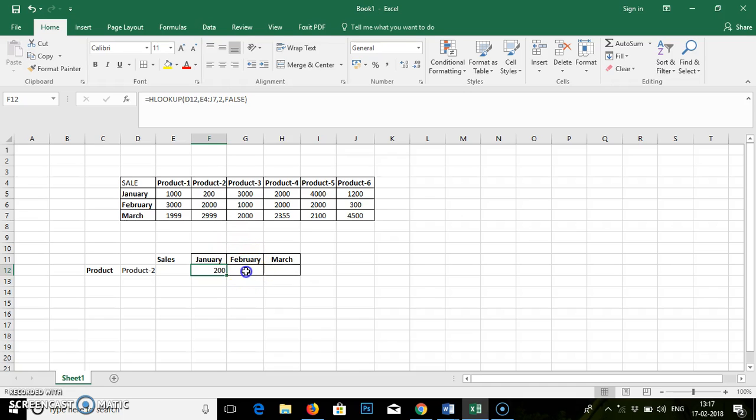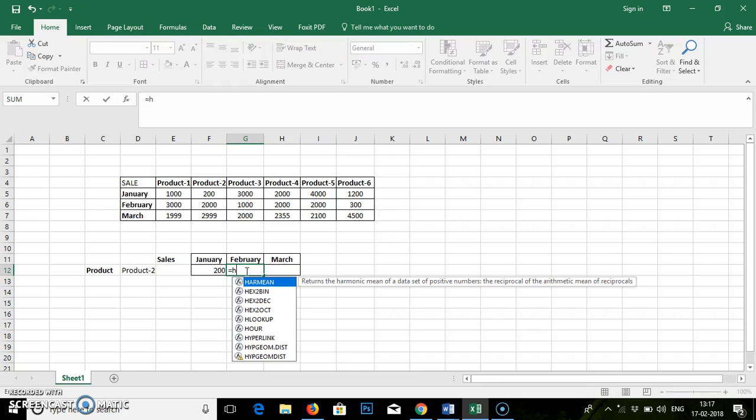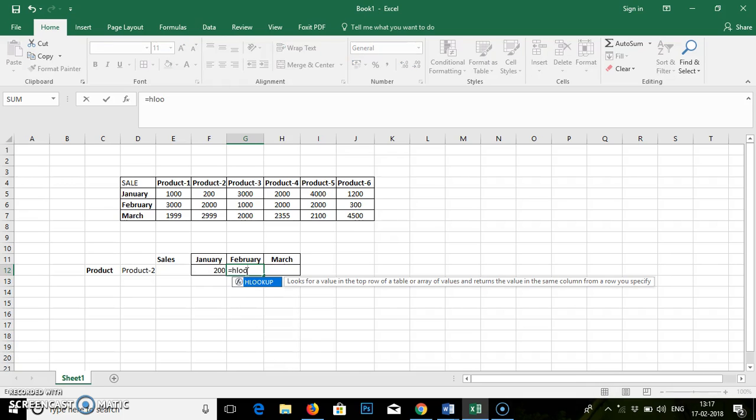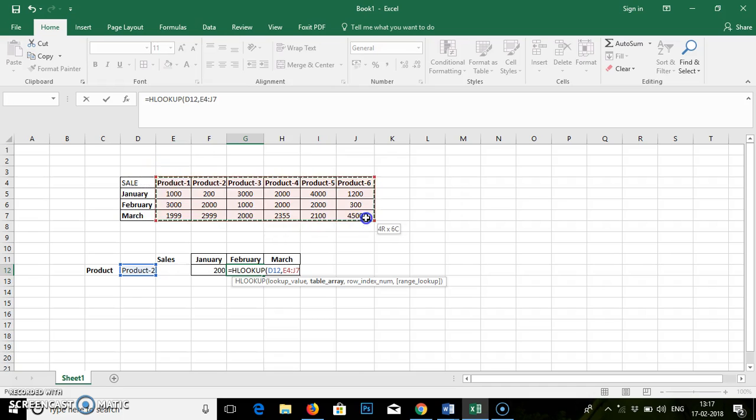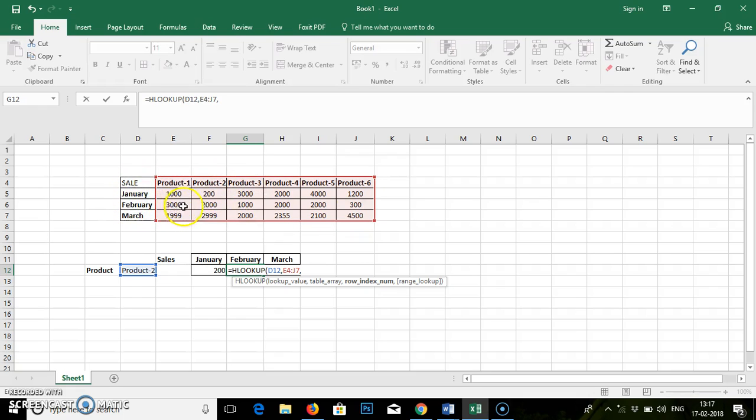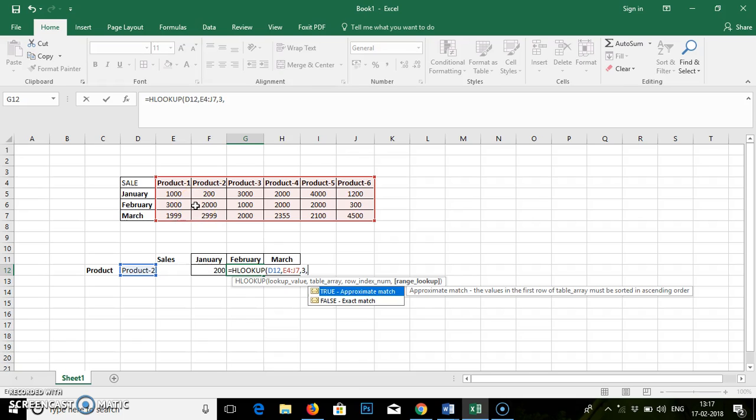Simultaneously we can do it for February. Equal to HLOOKUP. Tab. Lookup value. Lookup value will remain same. It will ask you for the table array. You have to select a table array. Comma. Row index number. So row 1, row 2. We are searching for February, so row 3.